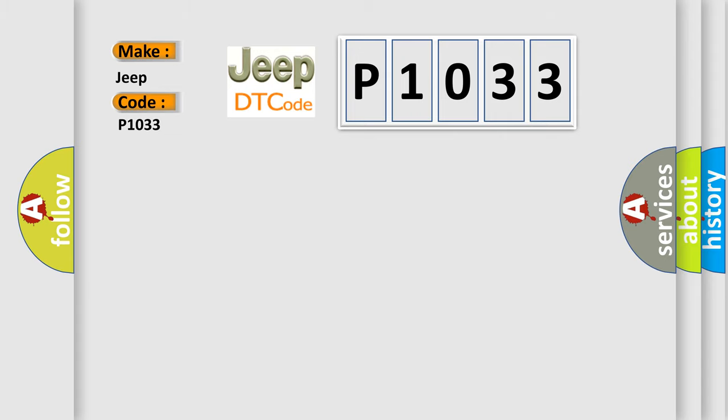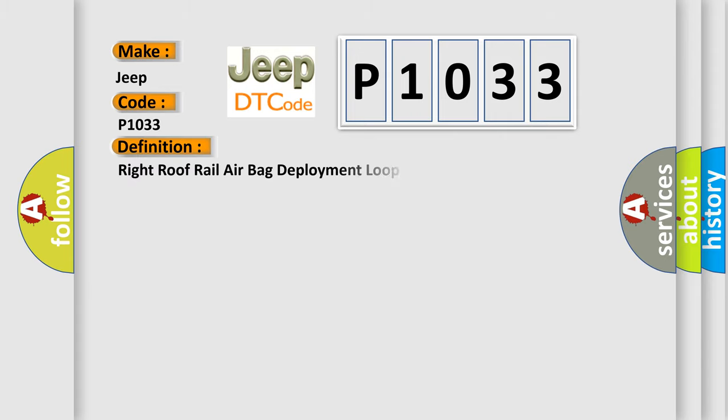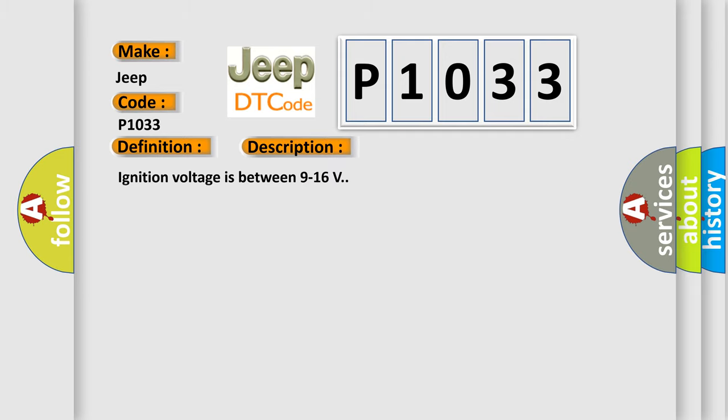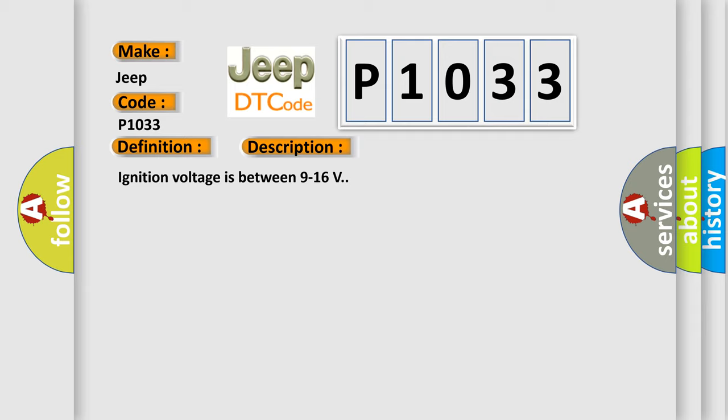The basic definition is: Right roof rail airbag deployment loop short to battery. And now this is a short description of this DTC code. Ignition voltage is between 9 to 16 volts. This diagnostic error occurs most often in these cases.